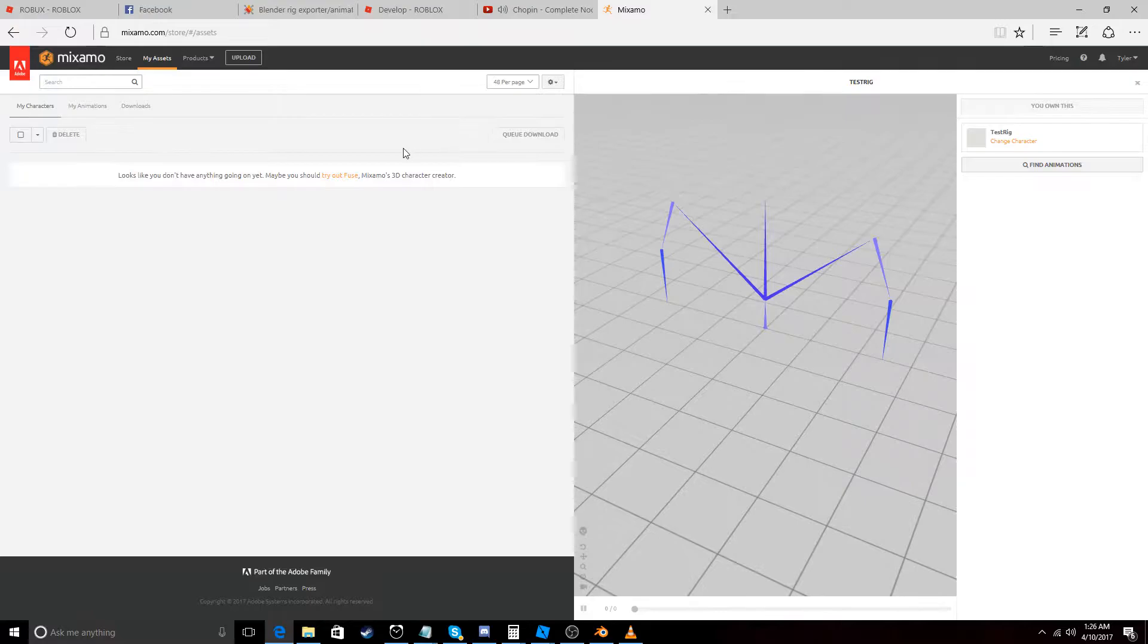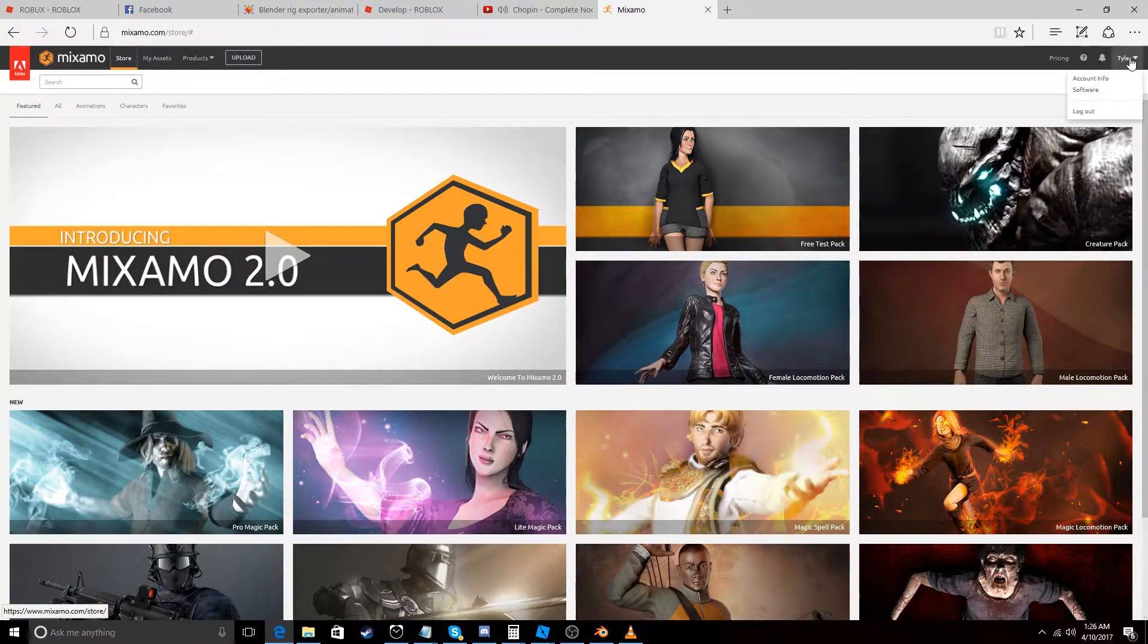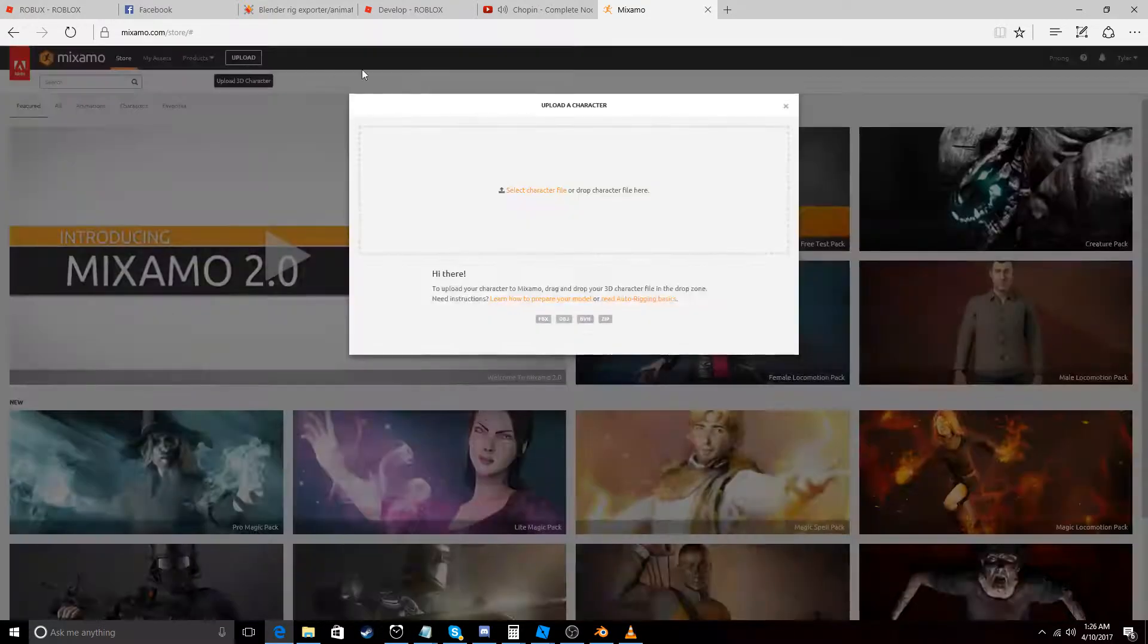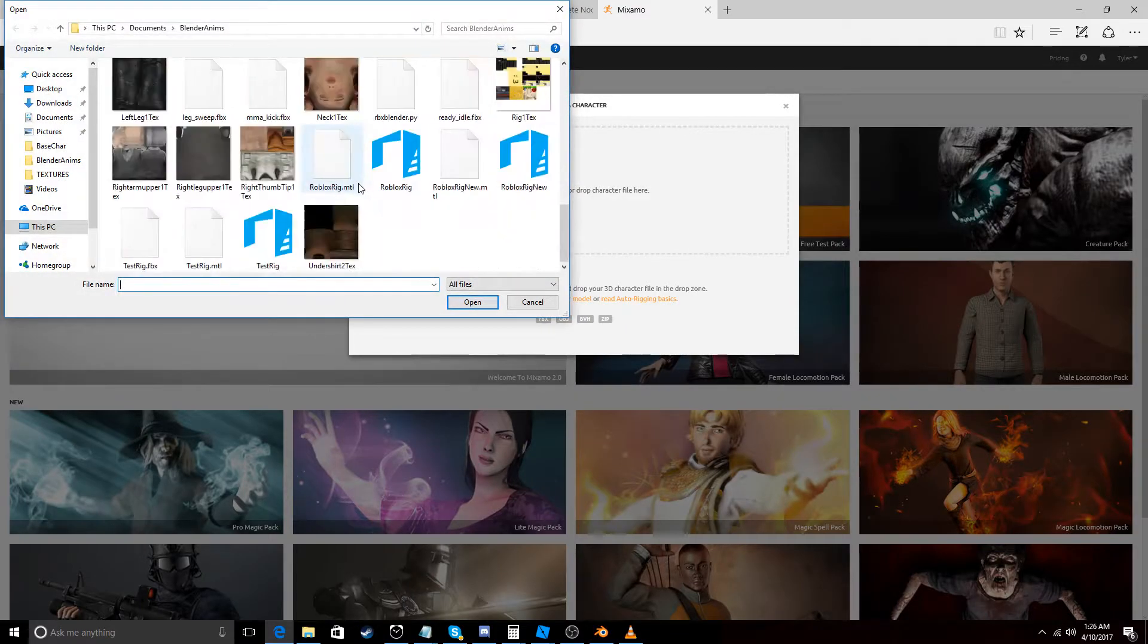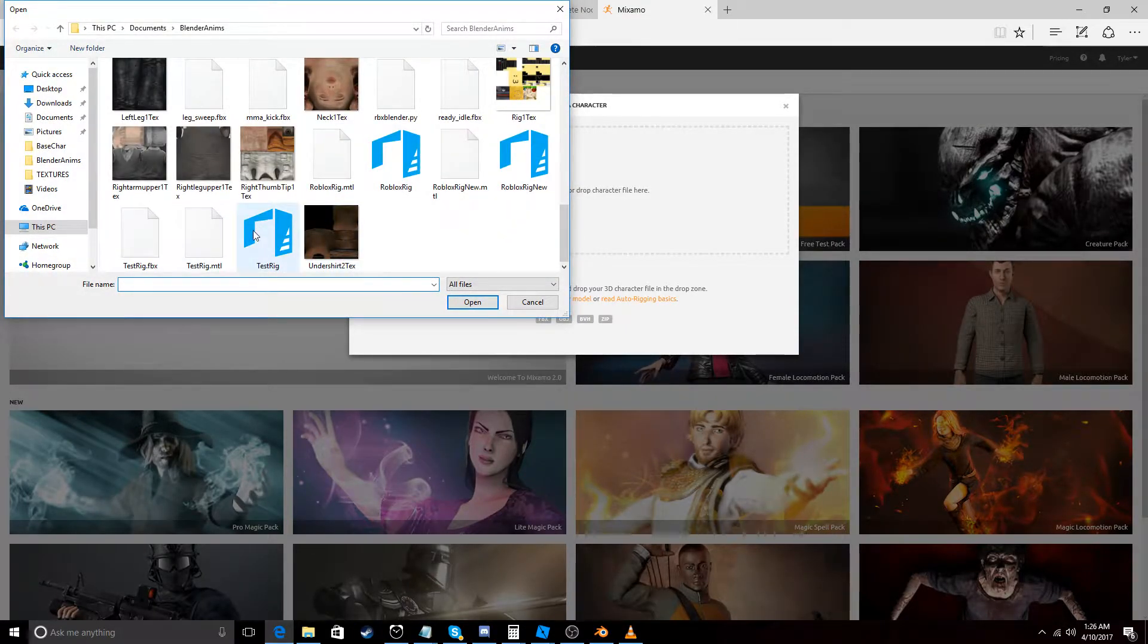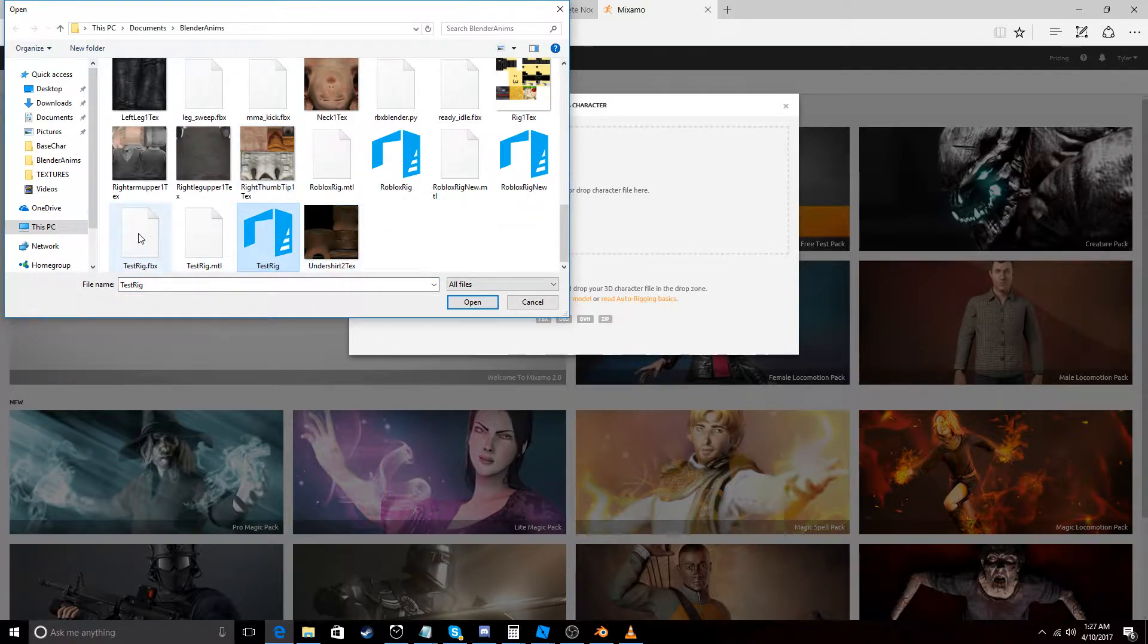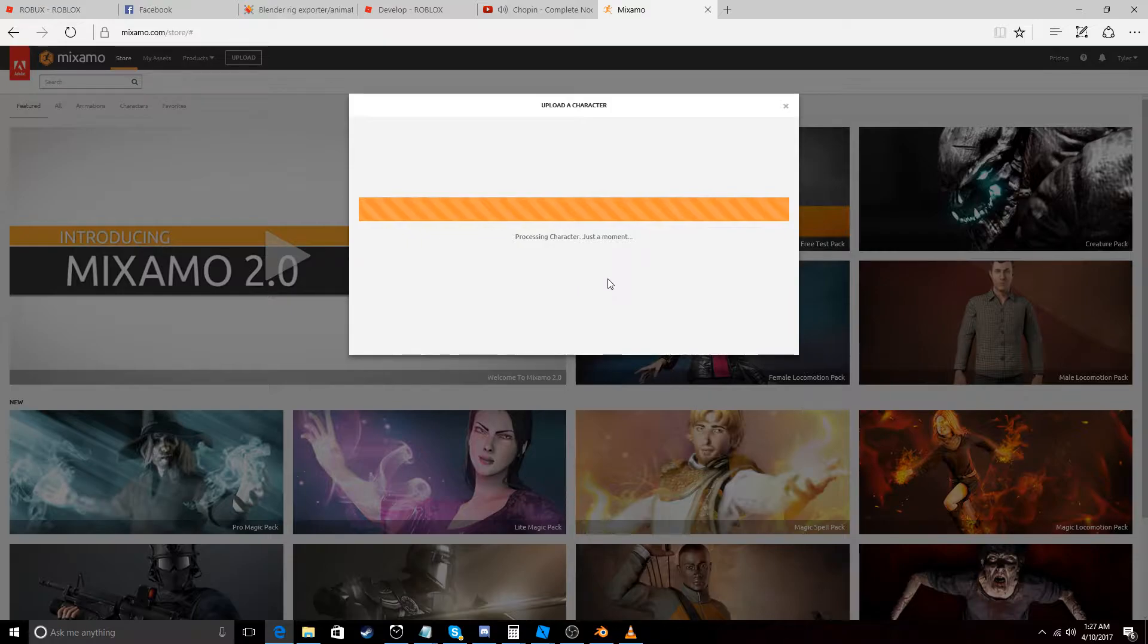And we're going to go to Mixamo. And I already have an account here but if you don't have an account, make an account. And go to Store. And then you're going to want to go to Upload. And then you're going to want to get your FBX that you just uploaded. So this is test rig. This is the .obj. Be careful of this. You want the FBX.